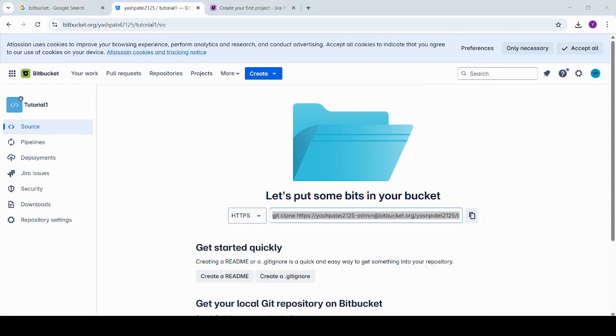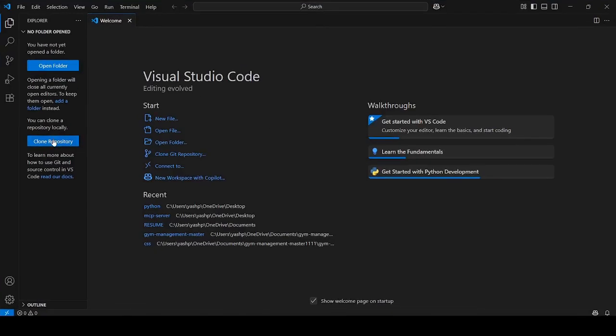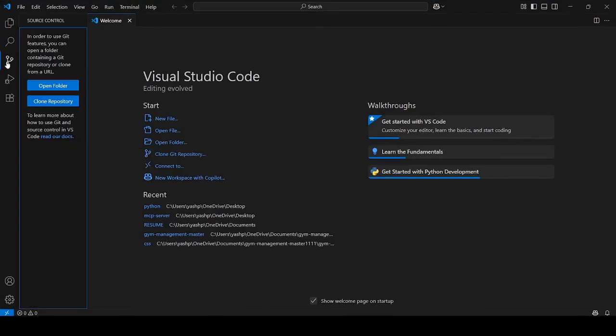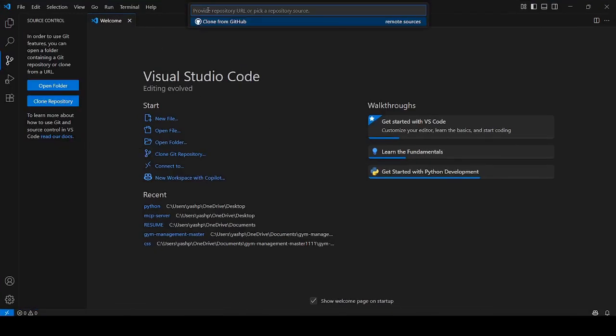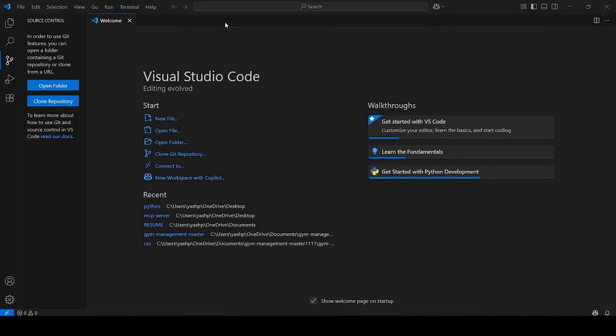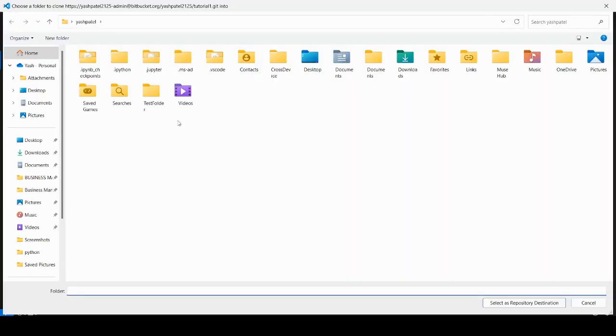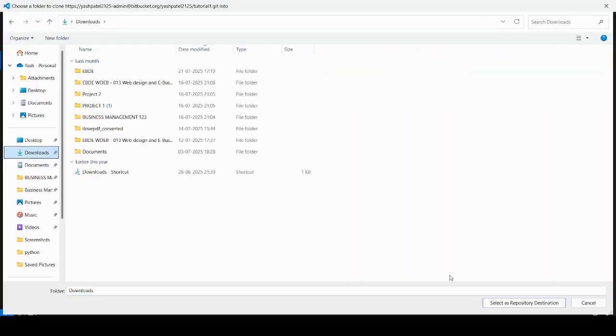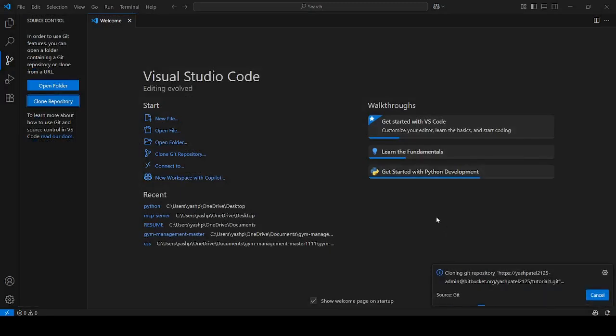If prompted, enter your Bitbucket username and app password - not your regular password. You can create an app password from your Bitbucket settings under personal access tokens or app passwords. And that's it. Your Bitbucket repository is now fully connected to VS Code, allowing you to work efficiently with version control.